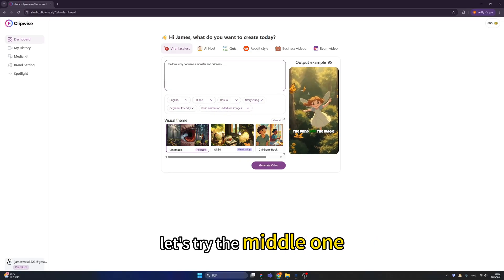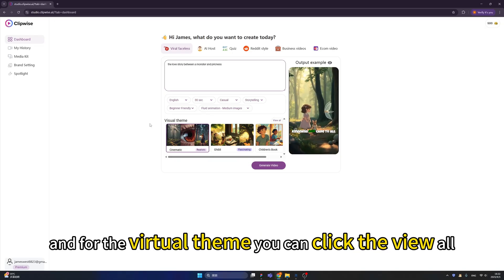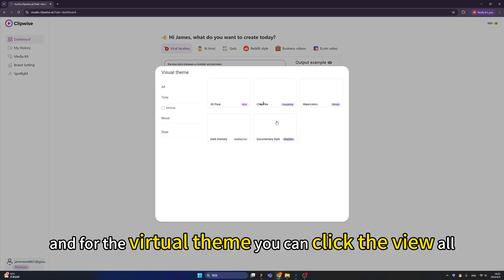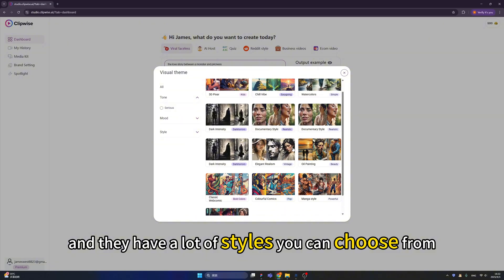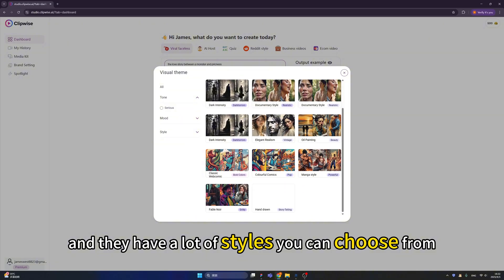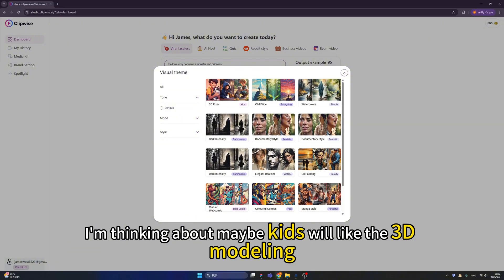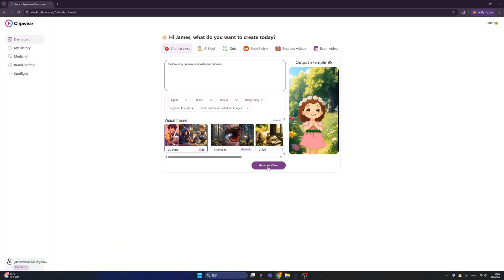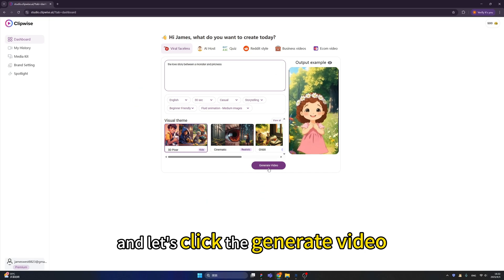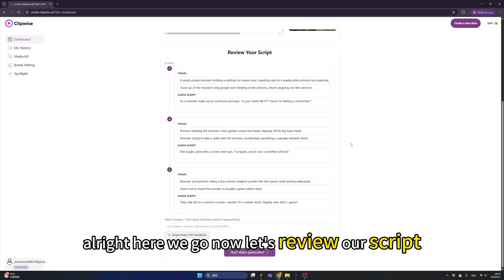Let's try the middle animation option. For the virtual theme, click 'view all' — there are a lot of styles to choose from. I'm thinking kids will like the 3D modeling style, so let's choose that one and click 'generate video.'